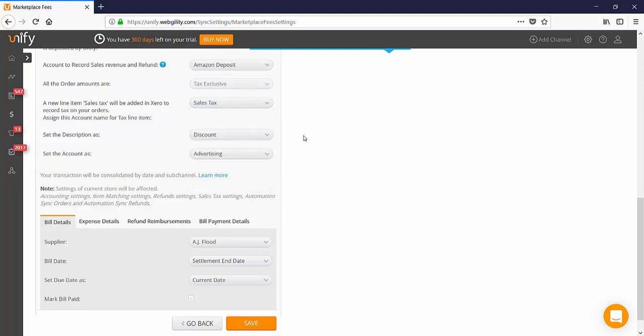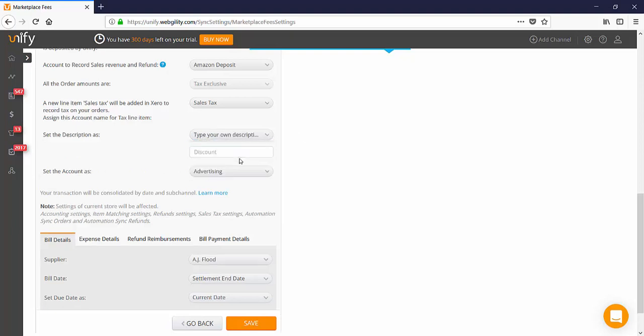Setting the description for sales tax you may want to set your own and you can keep it simple. I would suggest you type in taxes charged in online store or something to that effect.